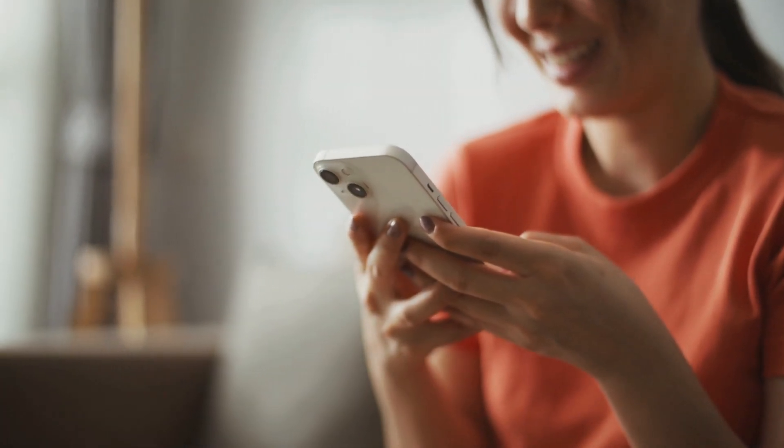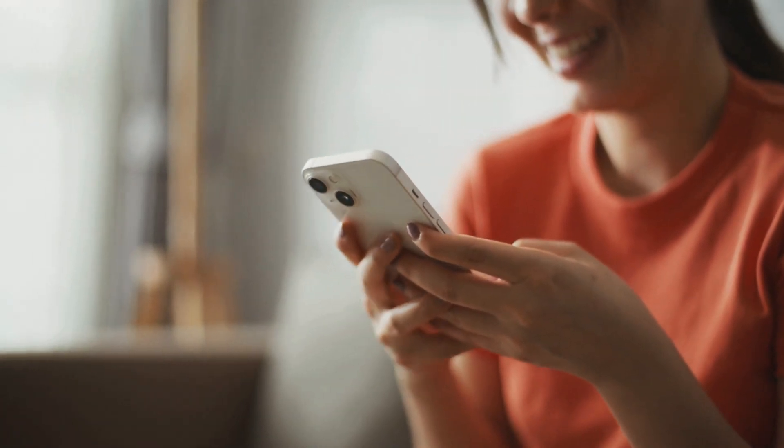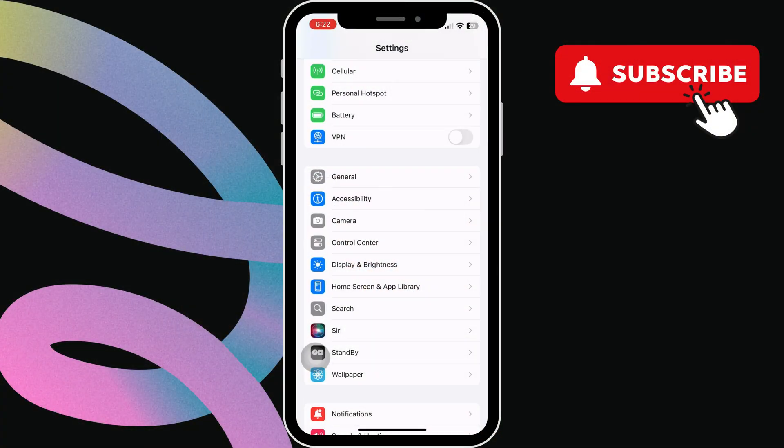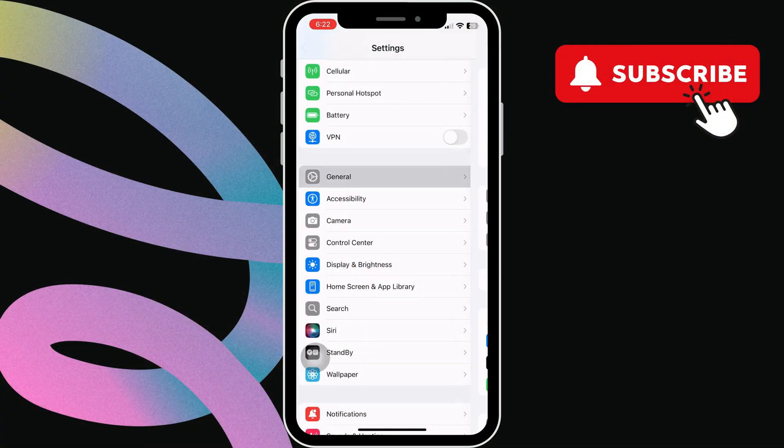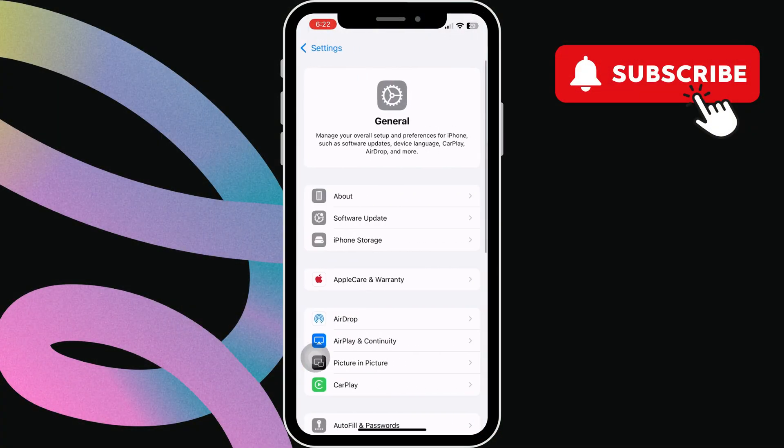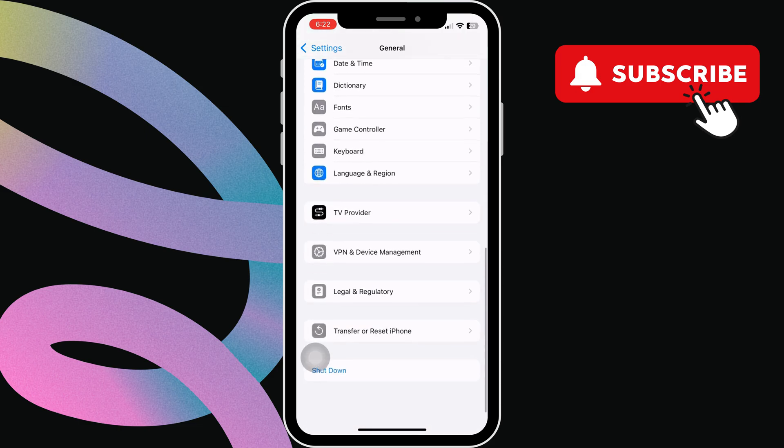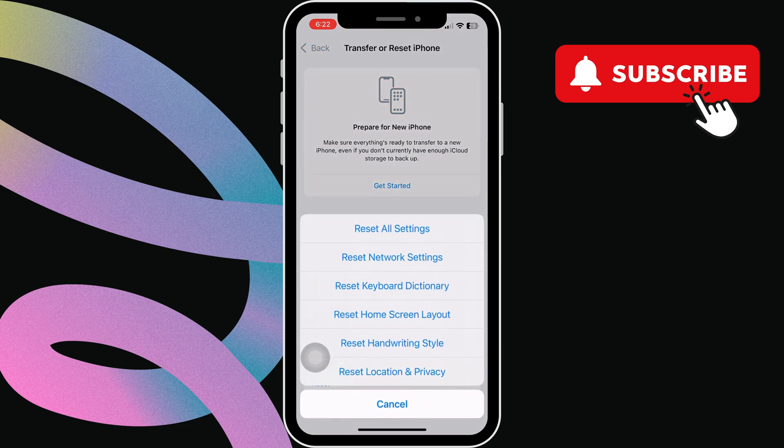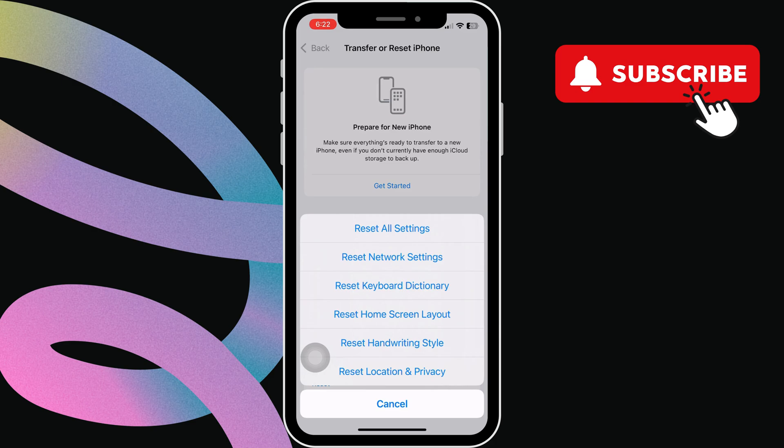To do that, go back to the settings app and tap on general. Now, scroll down and tap on transfer or reset iPhone. Here, tap reset at the bottom. Then, select reset all settings and follow the on-screen prompts.